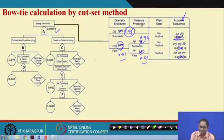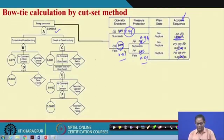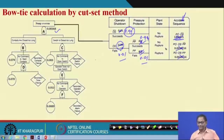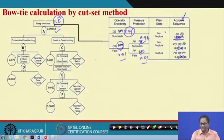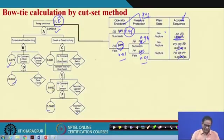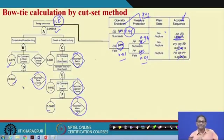Similarly, the protection measure should work in the maximum number of situations. If you assign a high probability of failure to protection measures, that is not a good design. As mentioned, pump over-run is the initiating event from the event tree point of view, operator shutdown and pressure protection are pivotal events, and the component failures are basic events — while secondary events are those whose causes are not yet fully developed.